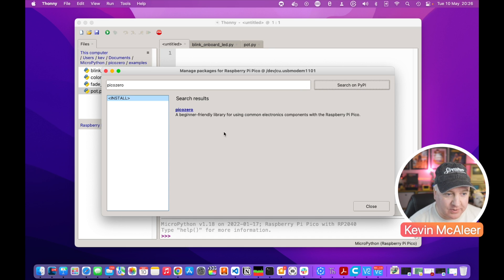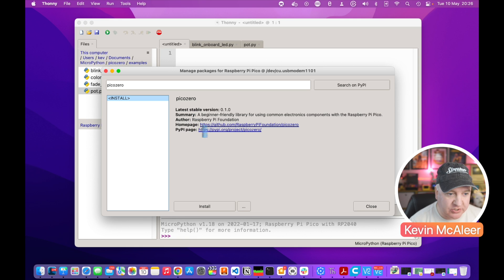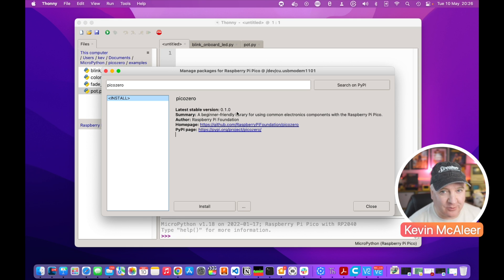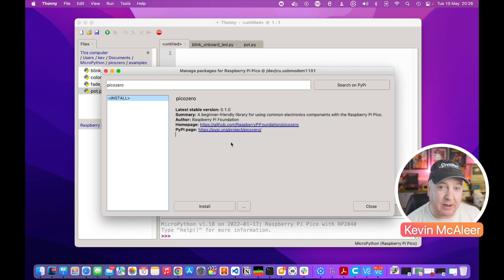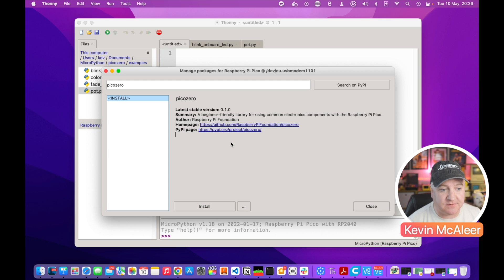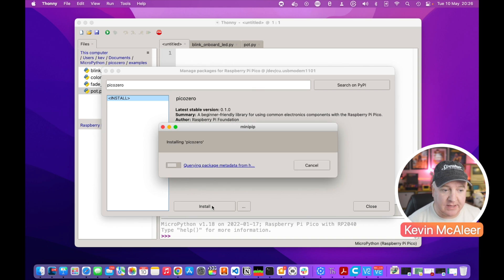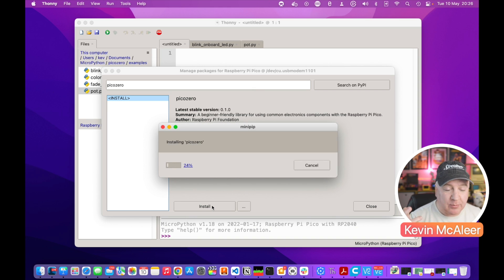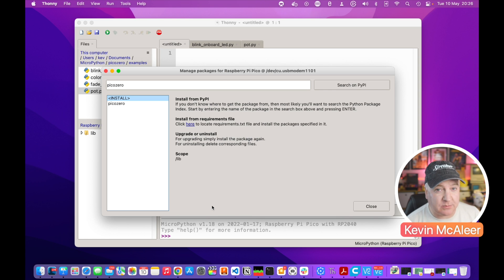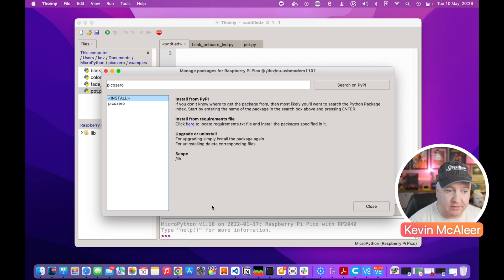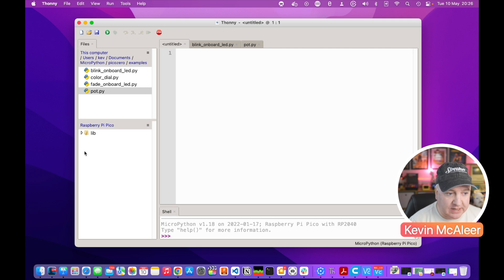We can simply click on that to get a bit more information. It tells us there it's stable version 0.1.0. This is beta software at the moment, they are working on this and it's actually by the Raspberry Pi Foundation, so this is an official piece of software from the makers of the Raspberry Pi Pico. If we click install it will grab all those files, create a new folder on our Pico that's called lib which is very similar to what happens with CircuitPython.